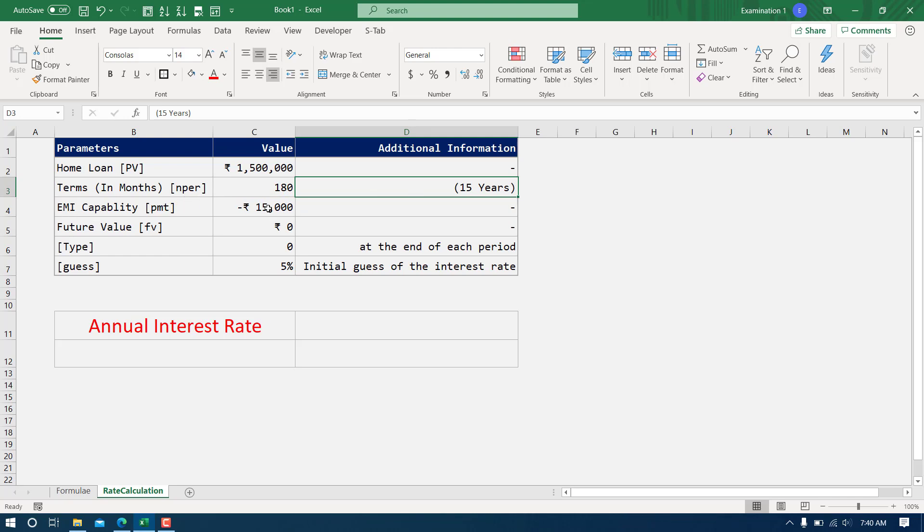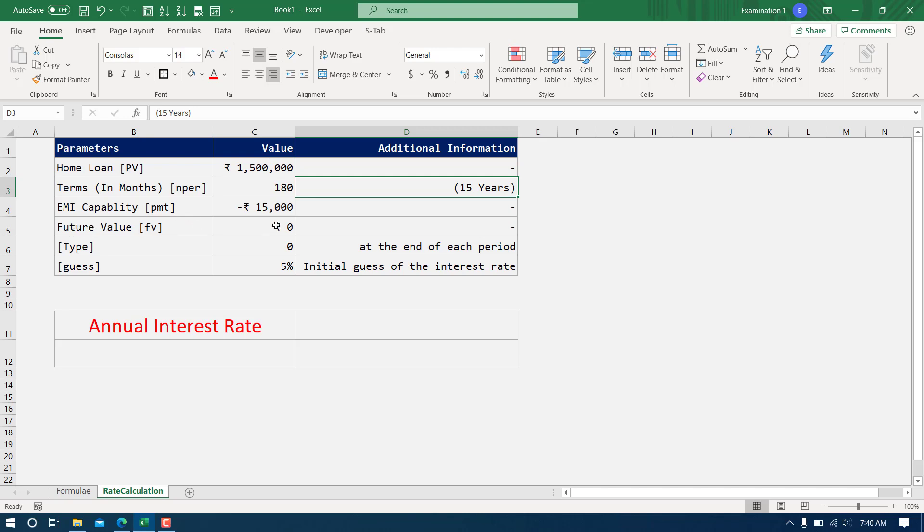From my salary, the maximum payment that I can afford each month is 15,000. This minus sign represents that I'm going to make the payment so it will be deducted from my account. This is the amount I'm trying to take and this is positive because this will be credited to my account.